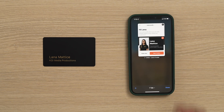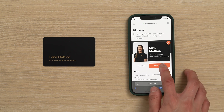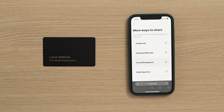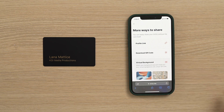First, you're going to want to open your OVU profile. Click on the Ways to Share button. You will see the variety of ways your profile can be shared. For this video, we are going to select the virtual background option.